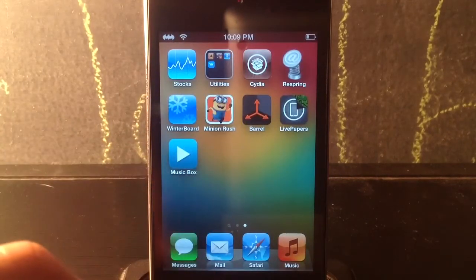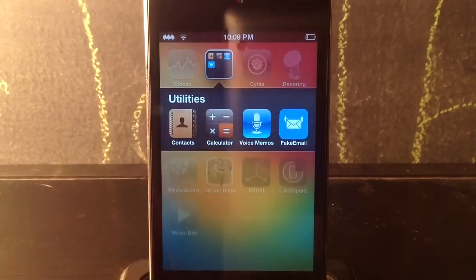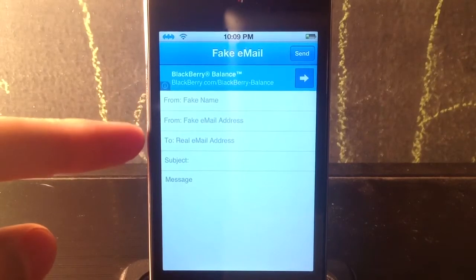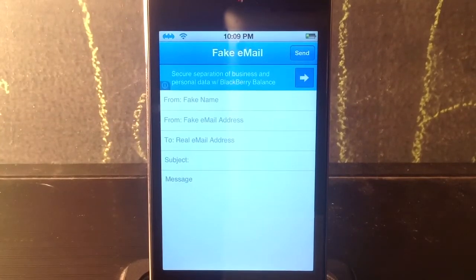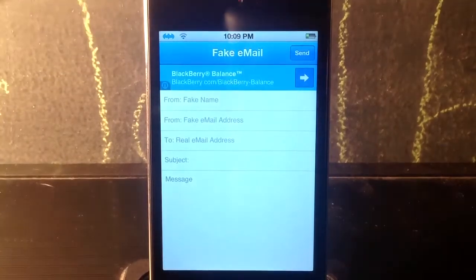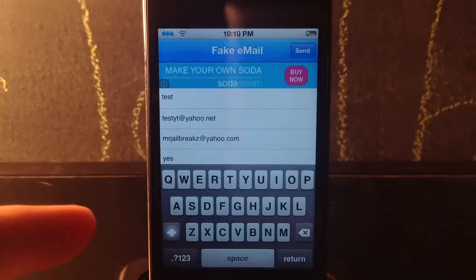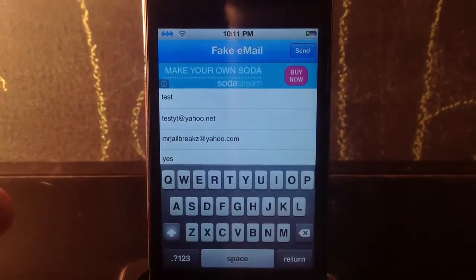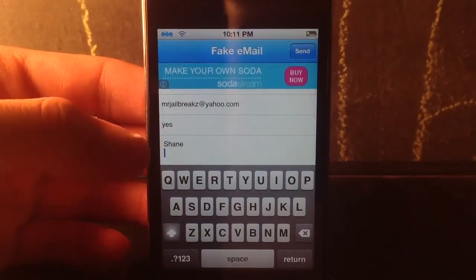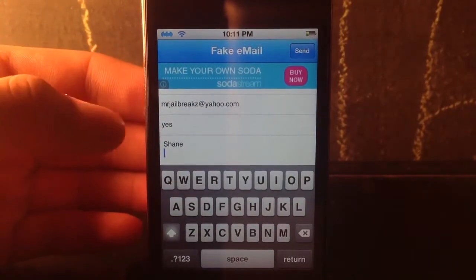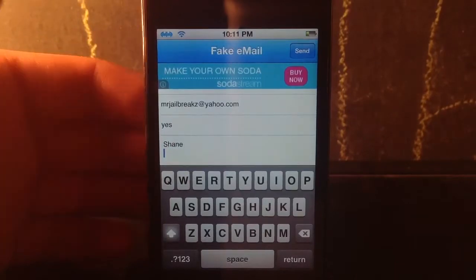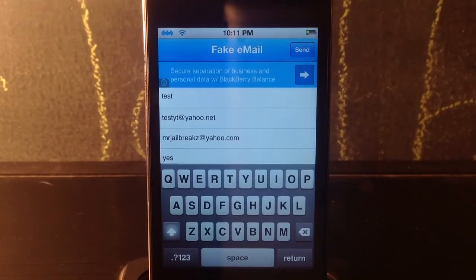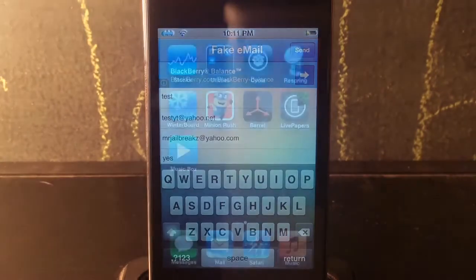The first one is called Fake Email. You can see right here you can fill in a fake name, fake email address, the real recipient email address, the subject, and the message. So when you send it, the contact it comes from will be something like testyt@yahoo.com. You just click send and it sends to whoever you put as the recipient from a fake contact. That's called Fake Email.